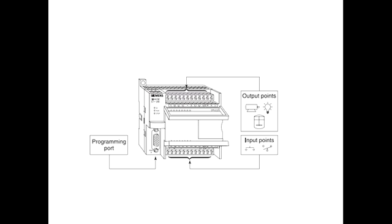S7-200 Micro PLC's. The S7-200 Micro PLC is the smallest member of the SIMATIC S7 family of programmable controllers. The central processing unit, CPU, is internal to the PLC.